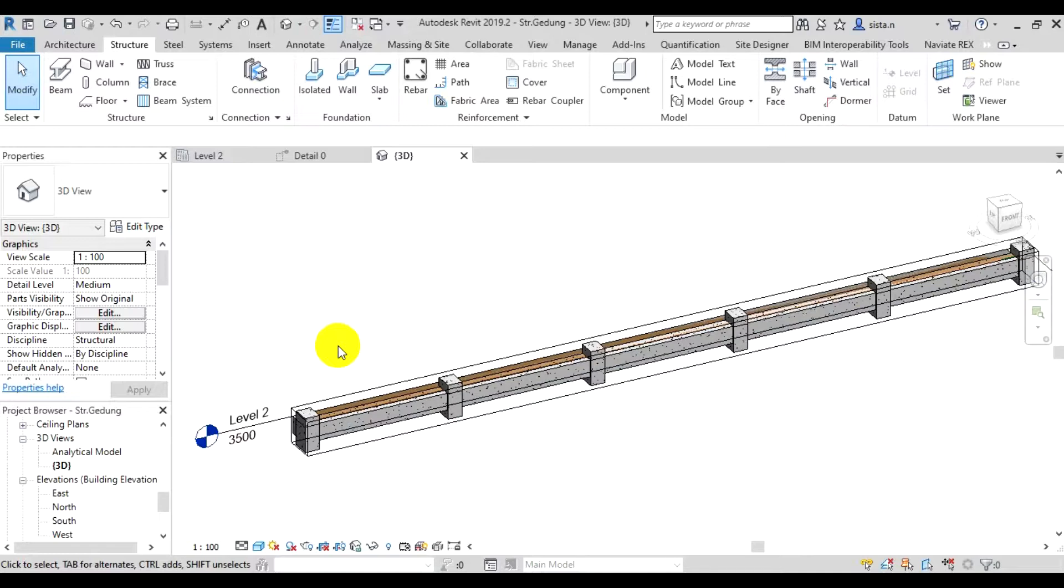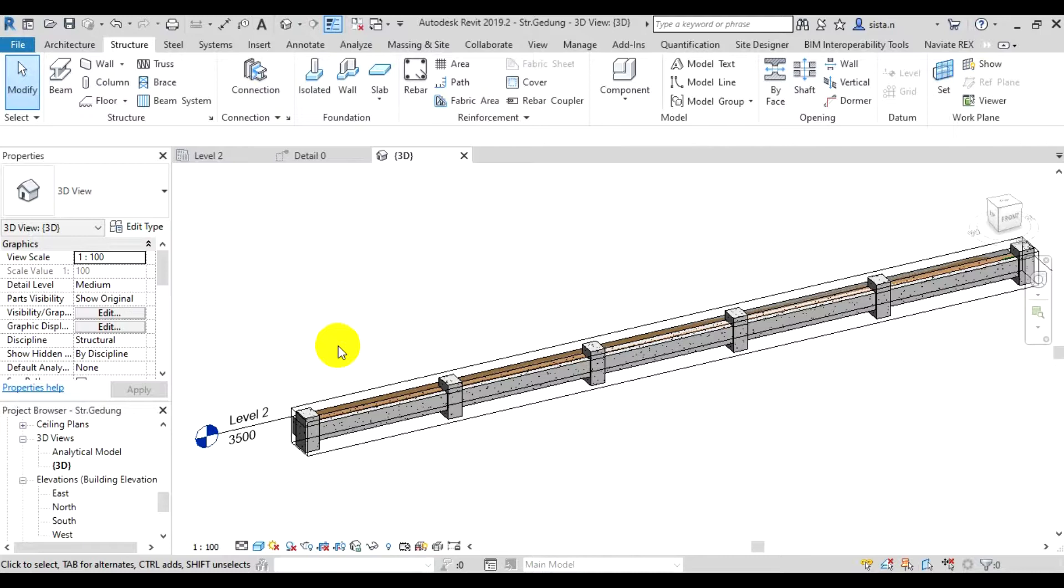For the rebars that we created, they won't automatically be visible in 3D view. Here our rebars aren't visible.